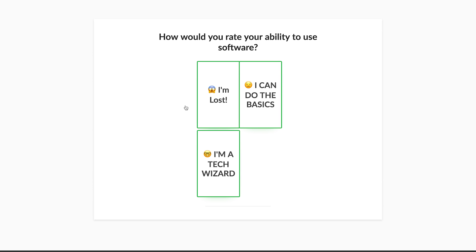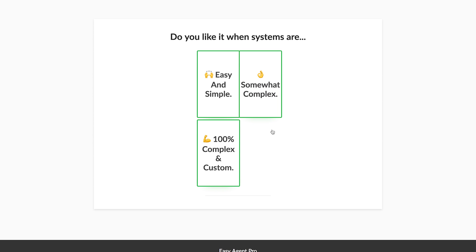How would you rate your ability to use software? Are you really new to the world of websites and CRMs and social media, or are you really experienced? Or maybe you're somewhere in the middle. Let's start with 'I can do the basics.' Do you like it when systems are easy and simple, somewhat complex, or 100% complex and custom? With increased complexity there's a higher learning curve, but also more control. Instead of starting with something like Infusionsoft, I would say start with something easy and simple so you can build from there.